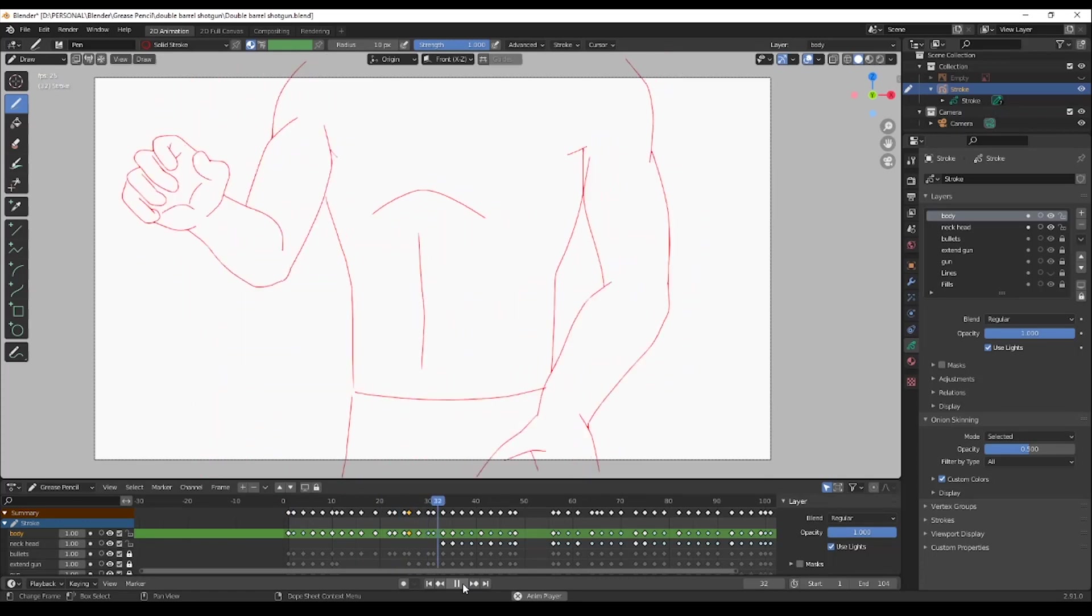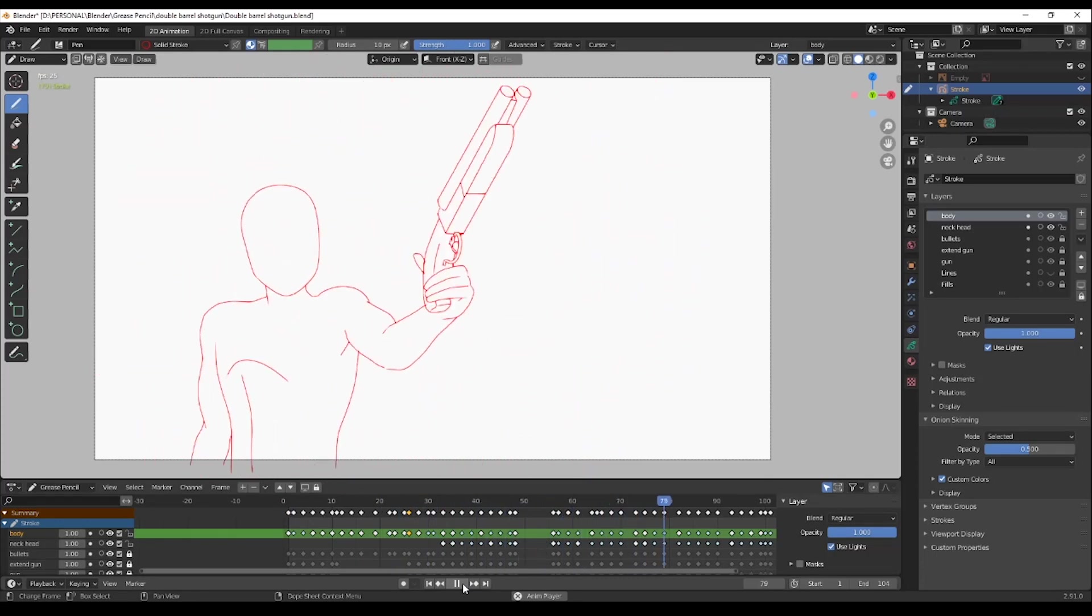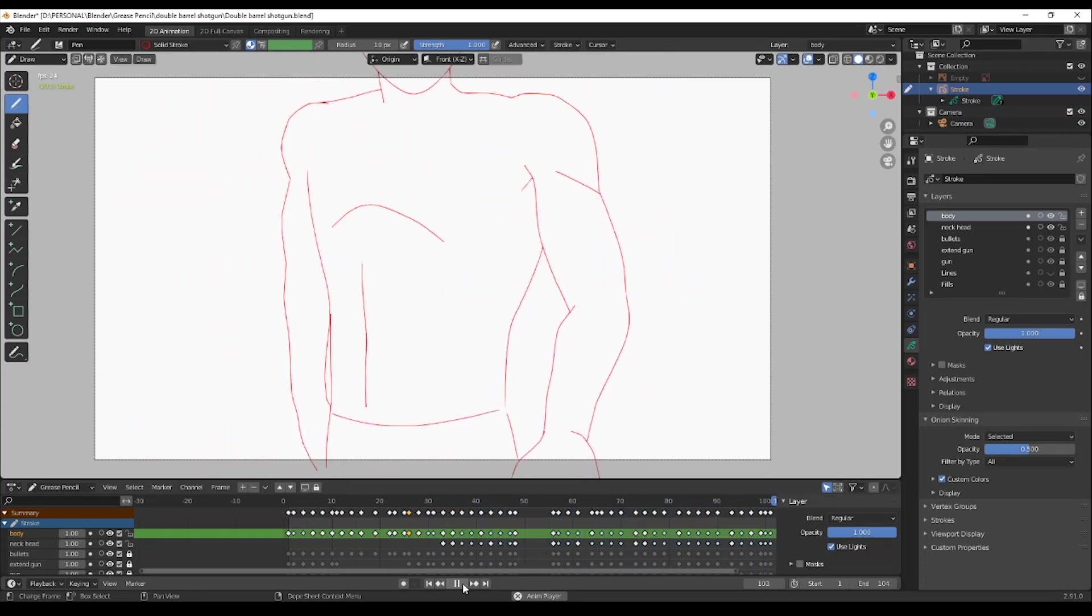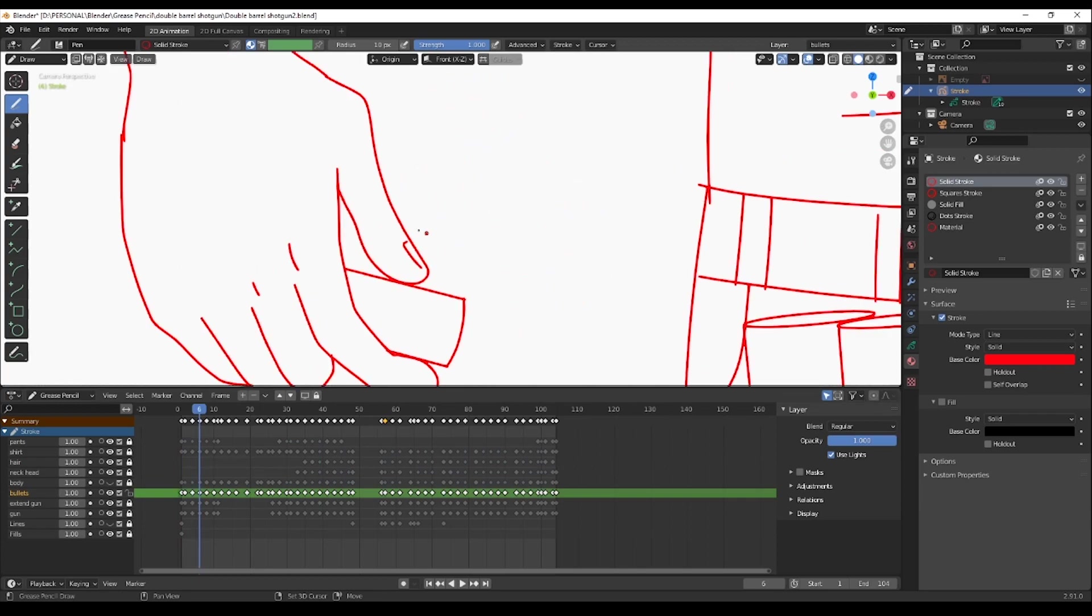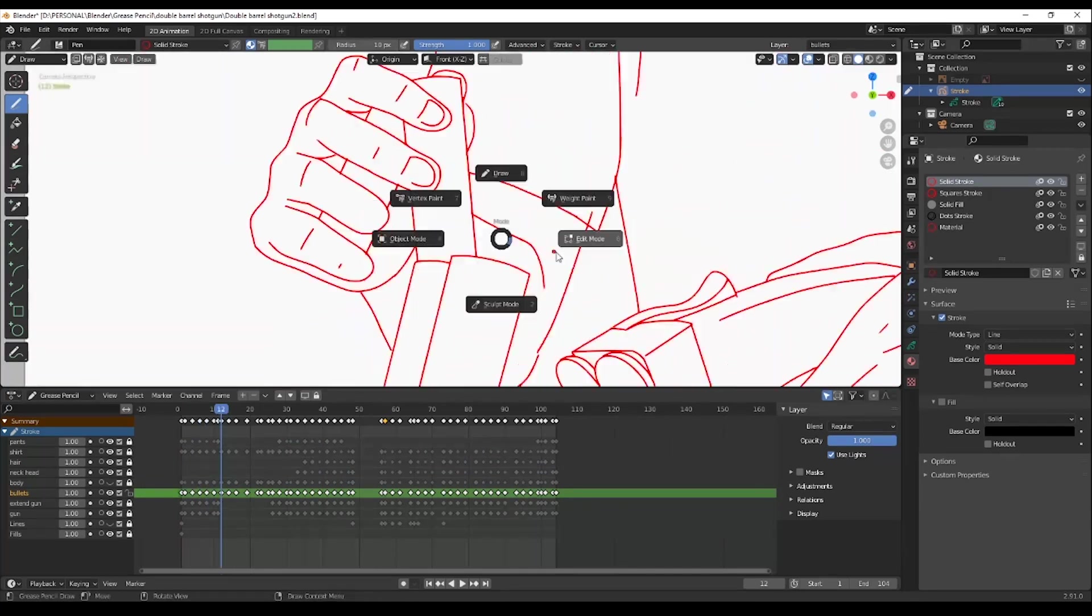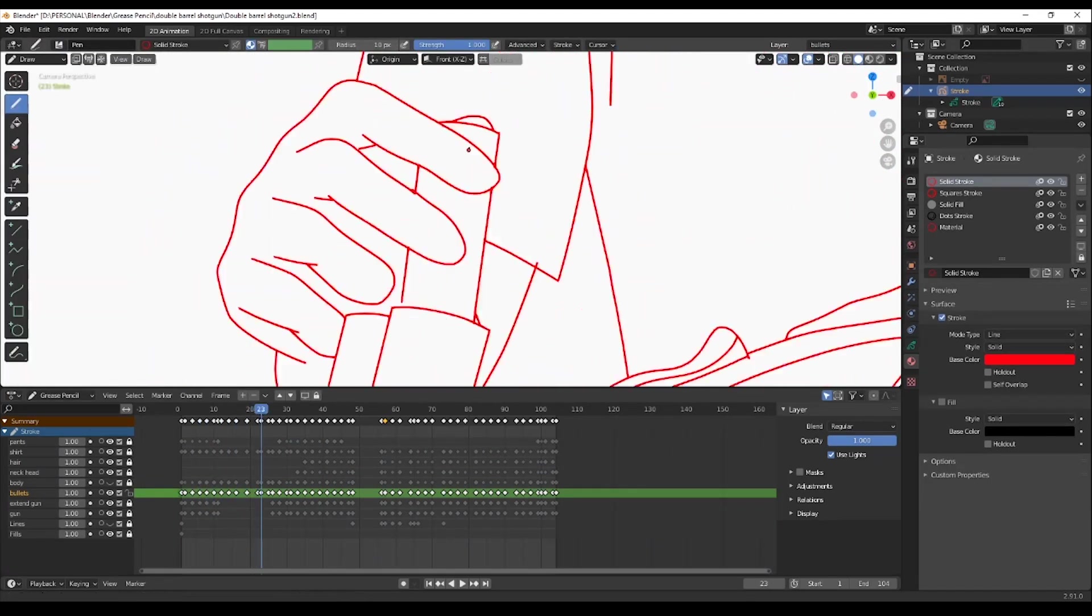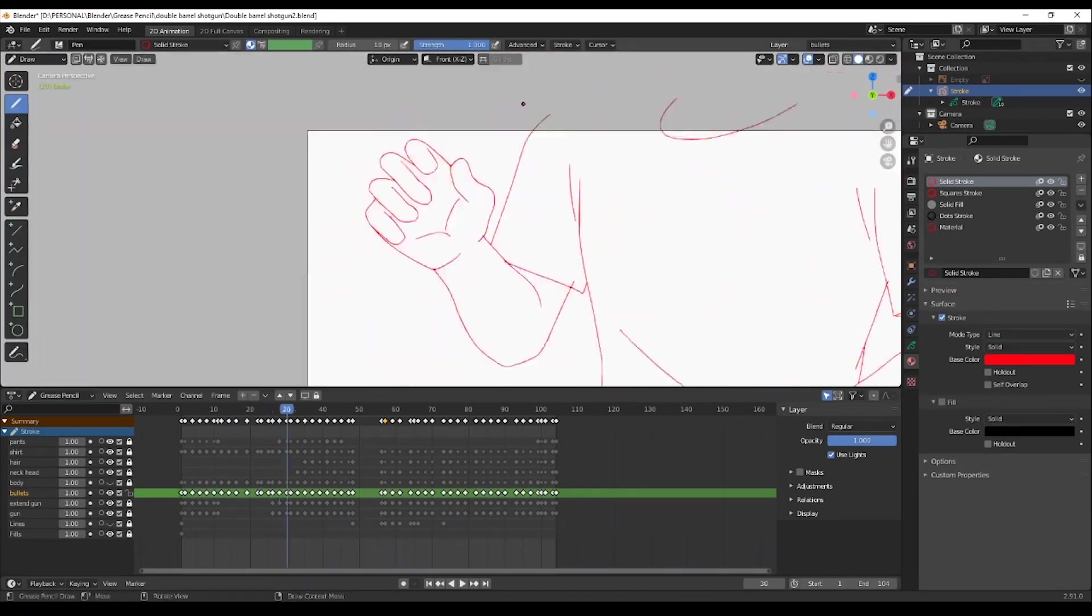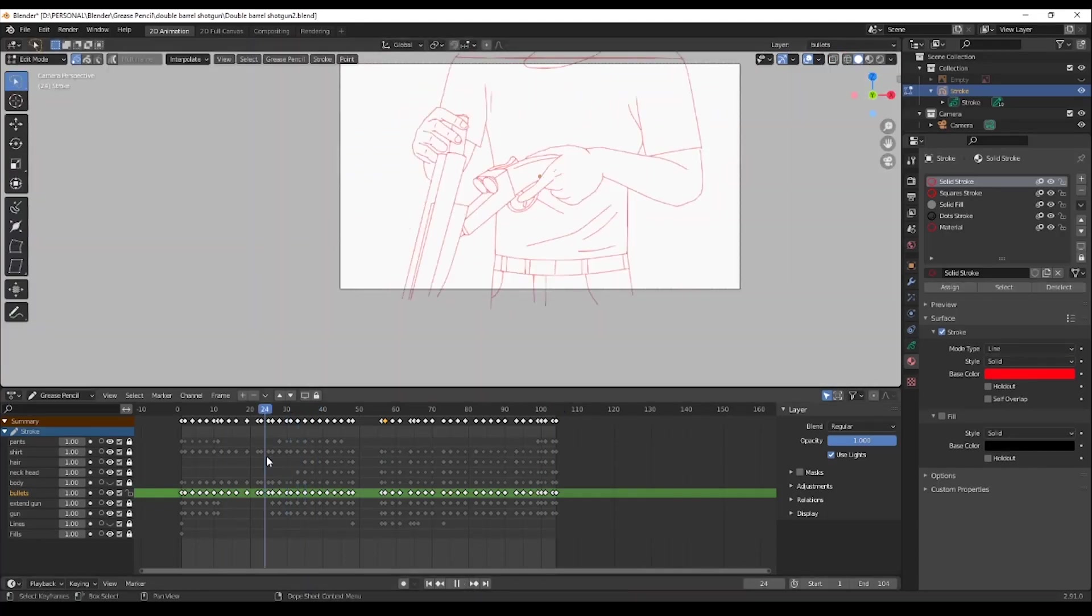Now I have my reference, it's time to trace over with the grease pencil. During tracing I'm timing the animation to avoid falling into a frame by frame, because otherwise the result will be too much rotoscopic.